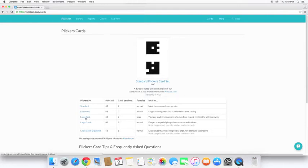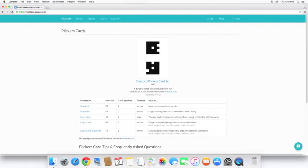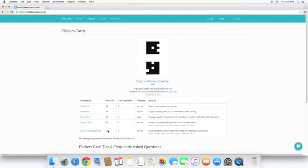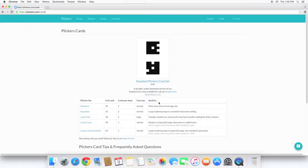Large cards so that there's only one card per page. And then large cards expanded. So there's 63 cards. And you're going to be printing one per page. It gives you an idea of what each set is ideal for right over here.